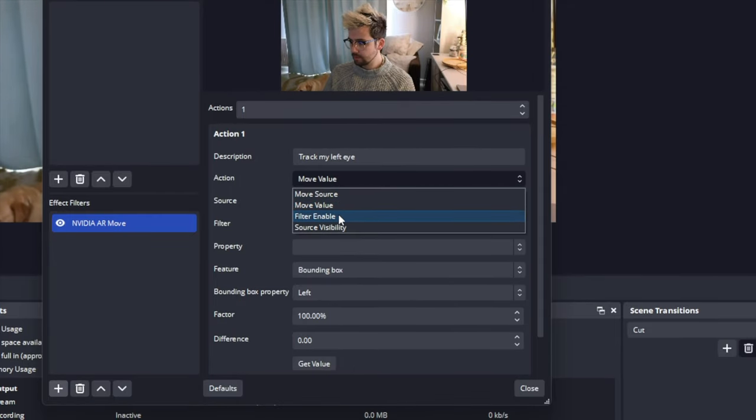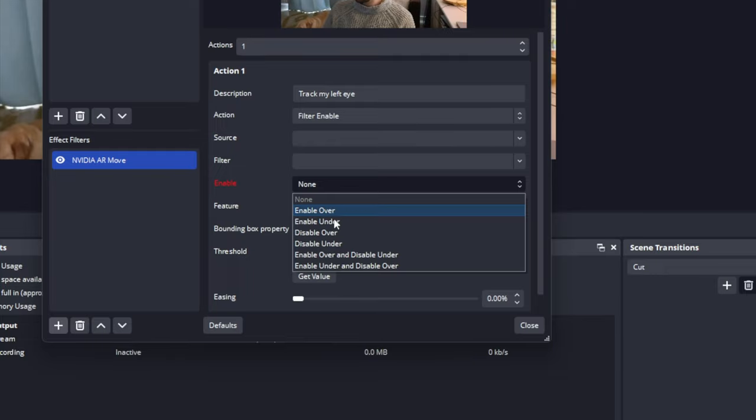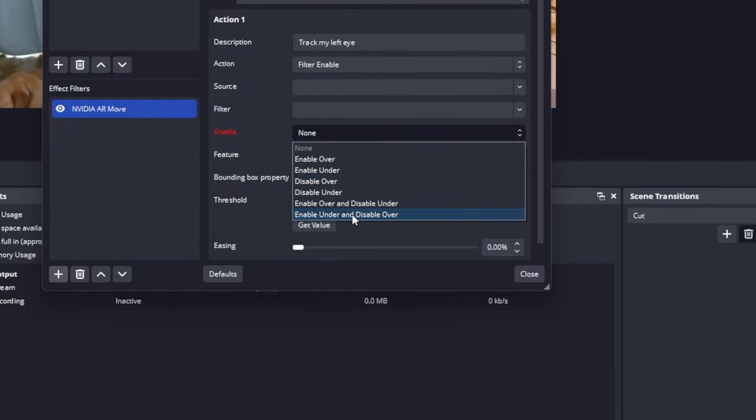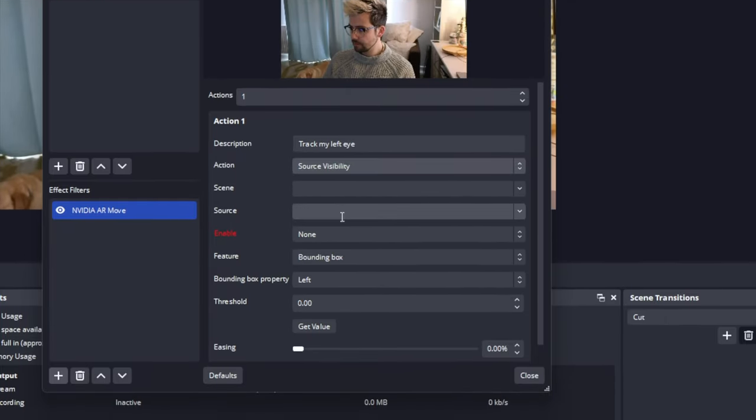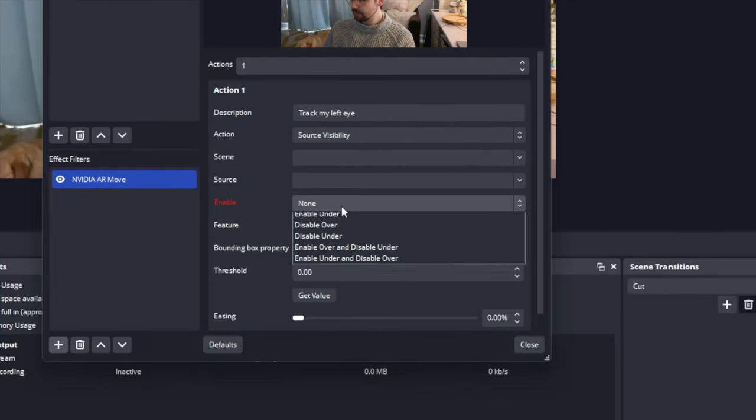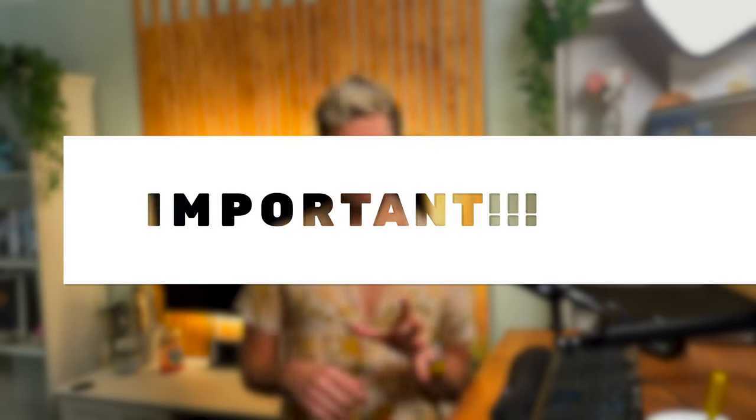Filter enable allows you to enable and disable filters depending on a set criteria. And finally, source visibility. This, like filter enable, allows you to enable and disable sources depending on a set criteria. Now, this is where it can start getting a little complicated. Depending which action you choose, the menus below will change. So, I will break down each of them and give a small example of what each property does a little later on.